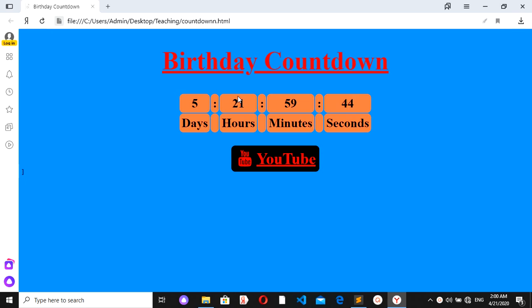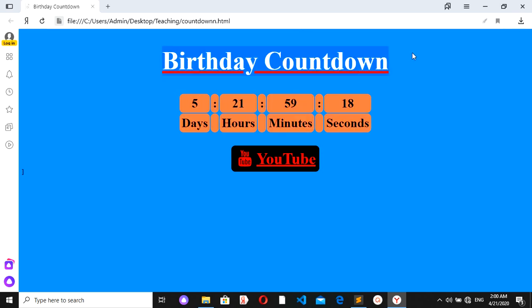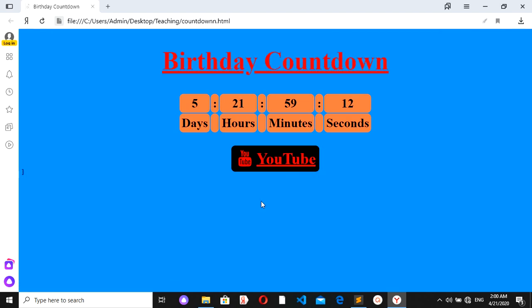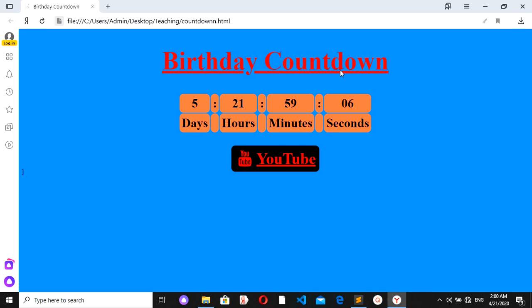I marked my event on the 27th of April in the year 2020, and my countdown shows me that five days, 21 hours, 59 minutes, and 26 seconds are left to that event. I gave it the name 'Birthday Countdown' because that day is my birthday. I also put a link to my YouTube channel using Font Awesome 5 icons. After finishing this video you can make such projects on your own.